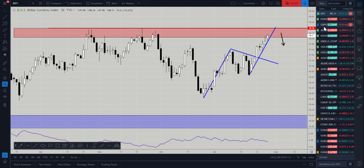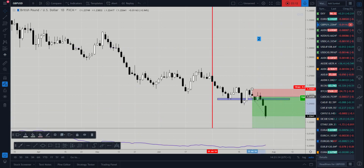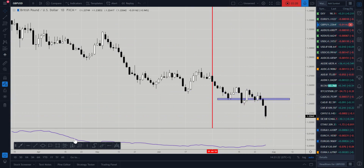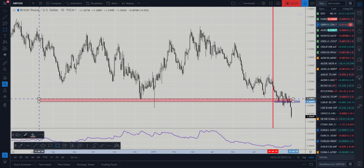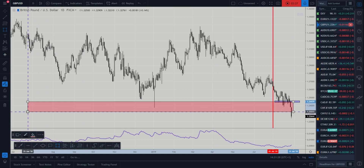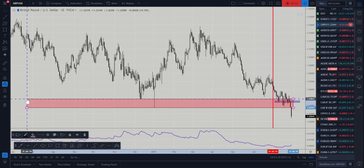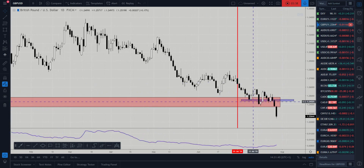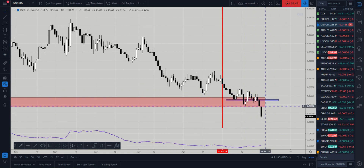A quick note on the pound: the pound has lost ground over all the other currencies, and this is just because of Boris Johnson basically trying to force the no-deal situation. We were looking for this big demand zone to hold, and it's okay to be wrong in trading — we just need to be right more than we are wrong.